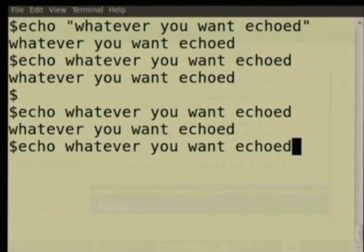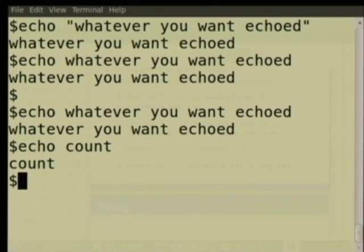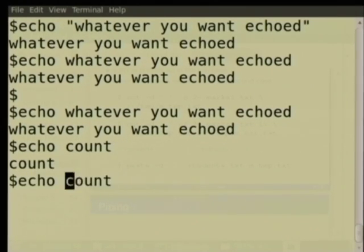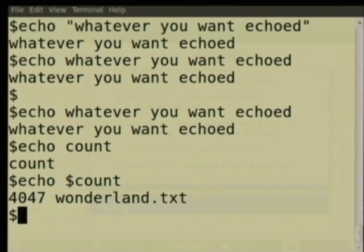If you just do echo count, it will echo the word 'count', but that is not the purpose. Count is a variable whose value we want to see on the screen. So we will put a dollar sign: 'echo $count' — now it shows the value, which was the purpose.